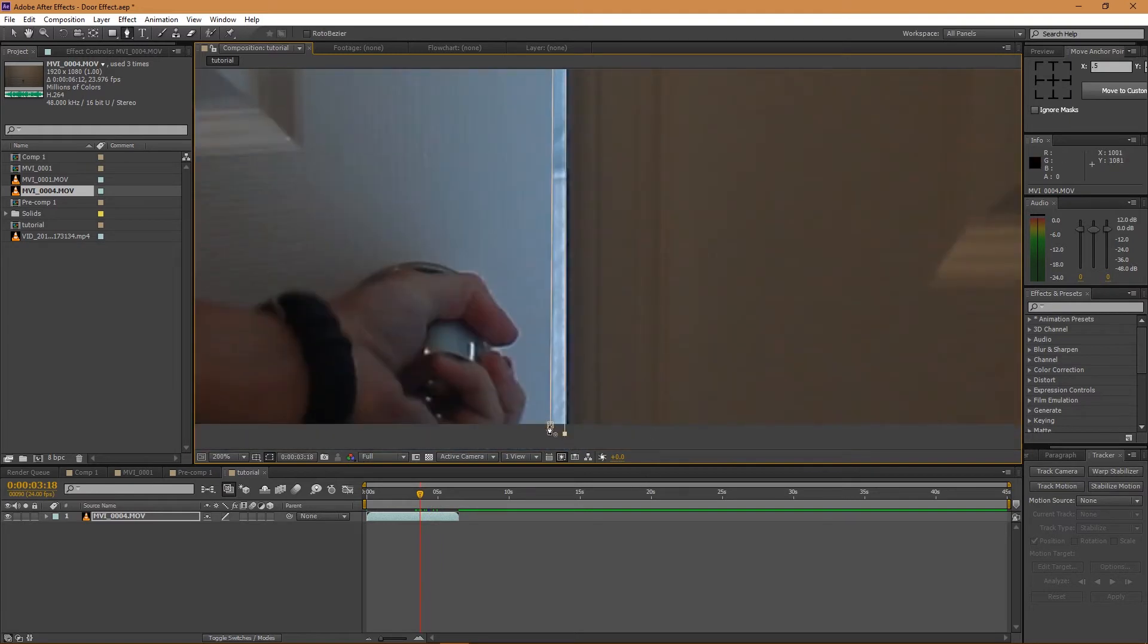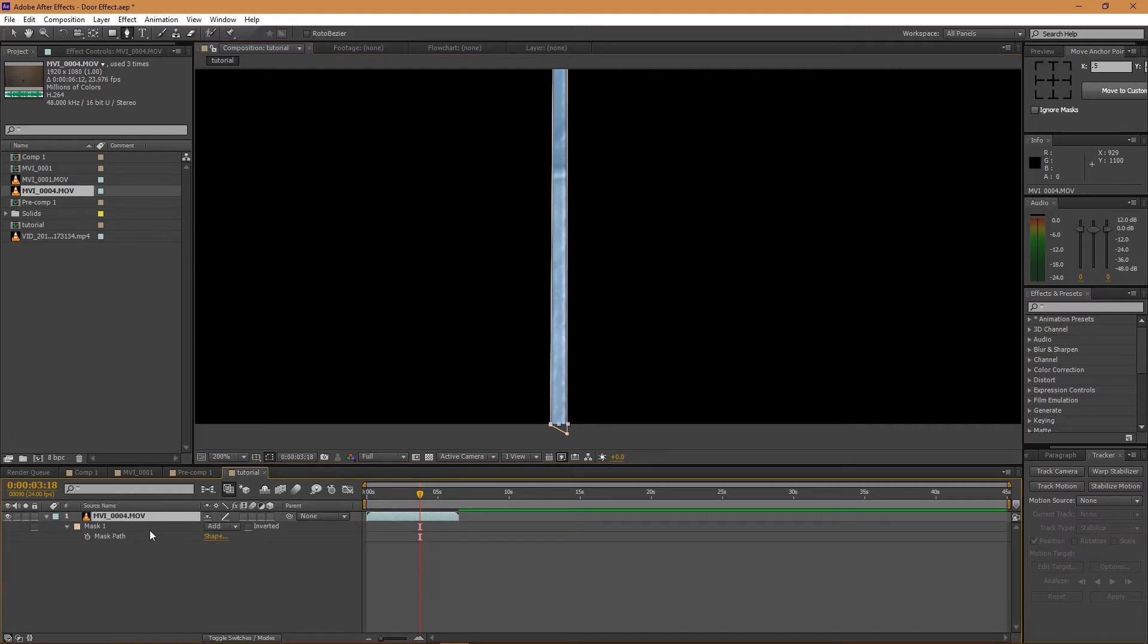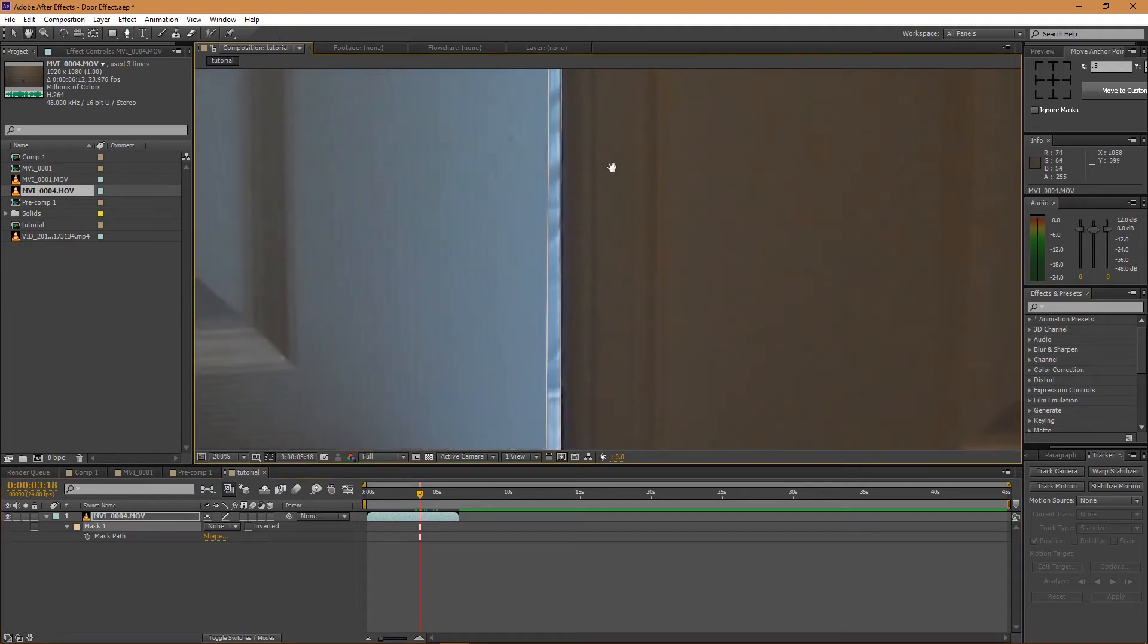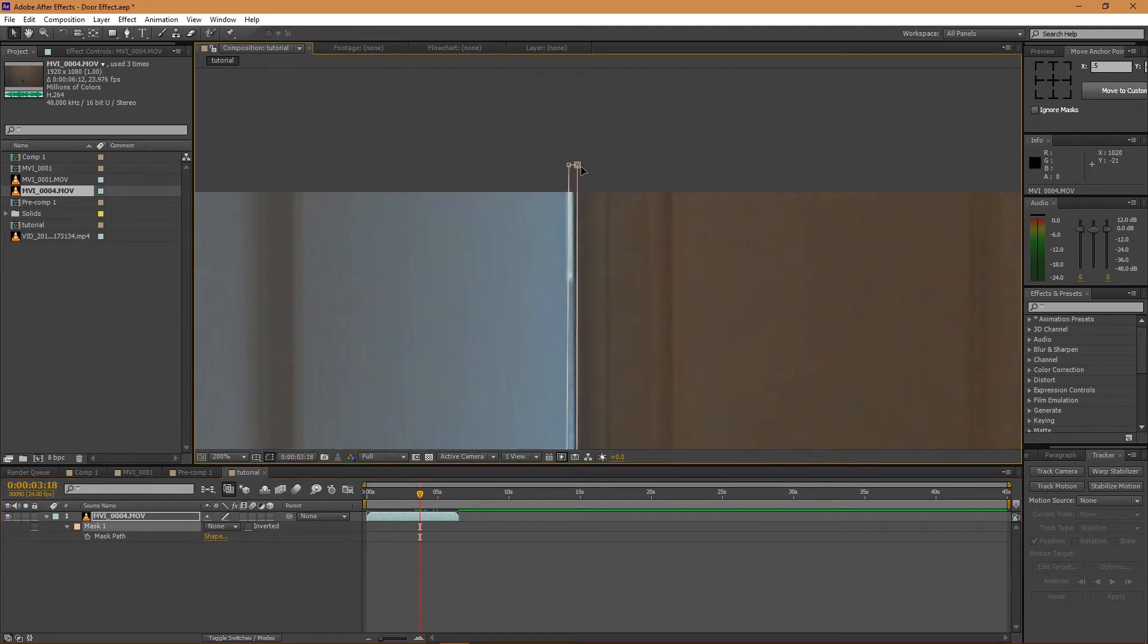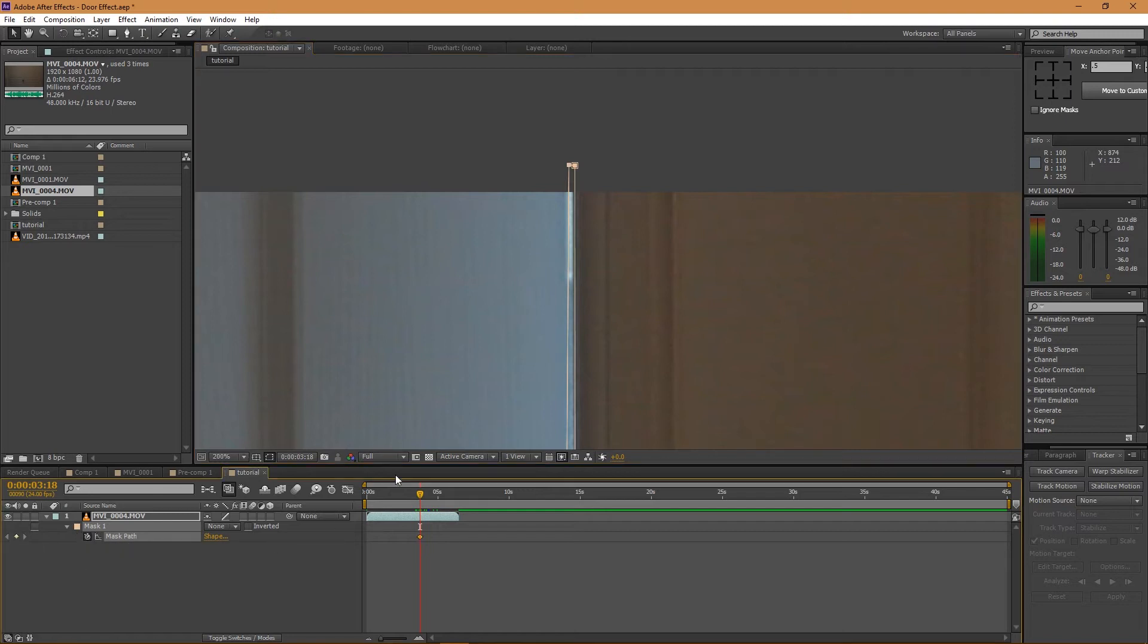And actually what I'm going to do is go to my mask and just leave it on None so I can see what I'm doing - let's just make things a little easier. I'm just going to make the mask on the very edge of the door. And then don't forget this - I've forgotten it before and I've gone through the whole thing and realized I didn't click the stopwatch.